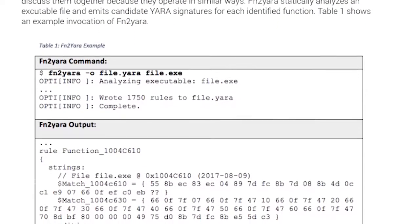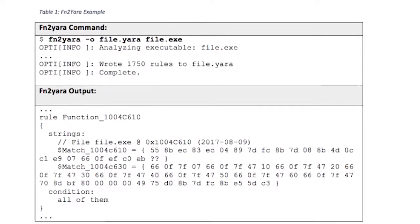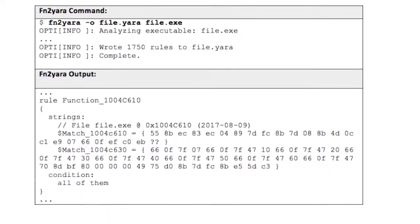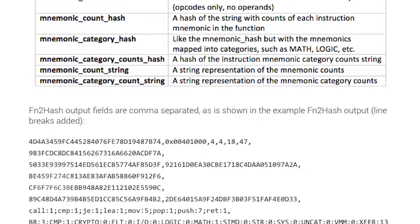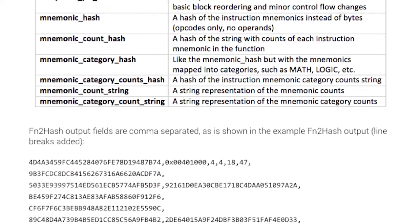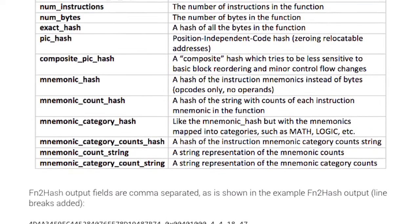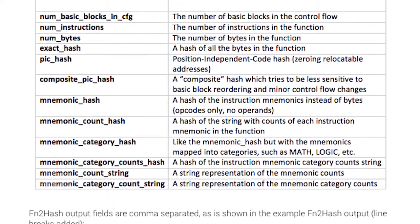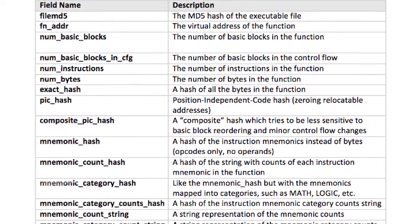Finally, we included a few interesting utilities geared towards quick surface analysis: FN2Hash and FN2Yara. These tools generate numerous function hashes and Yara signatures for each function in a binary. They are designed to be lightweight and simple to use.